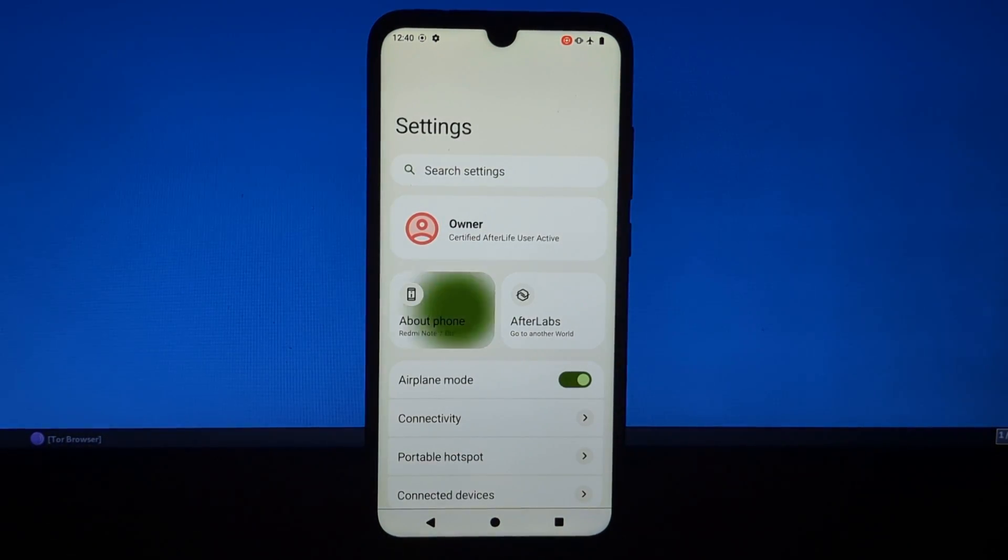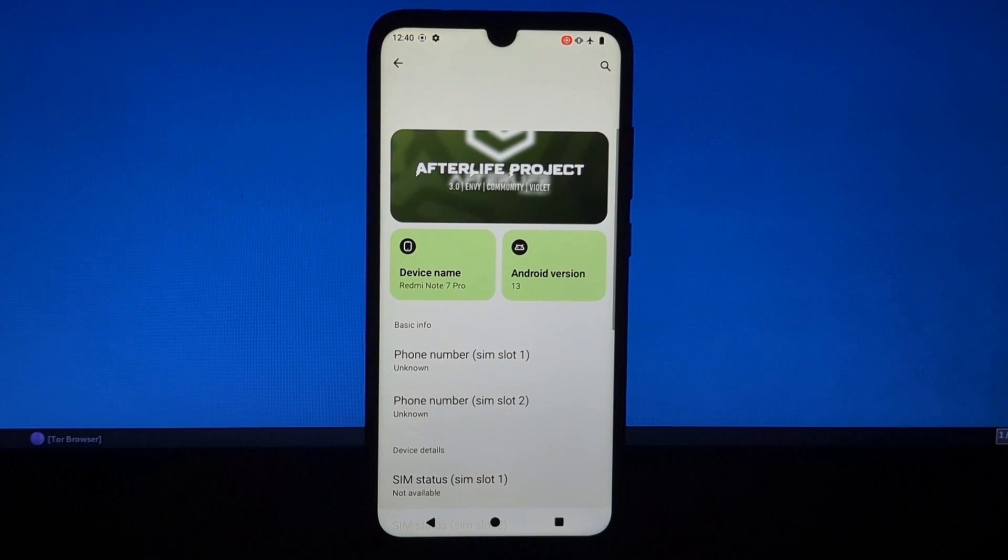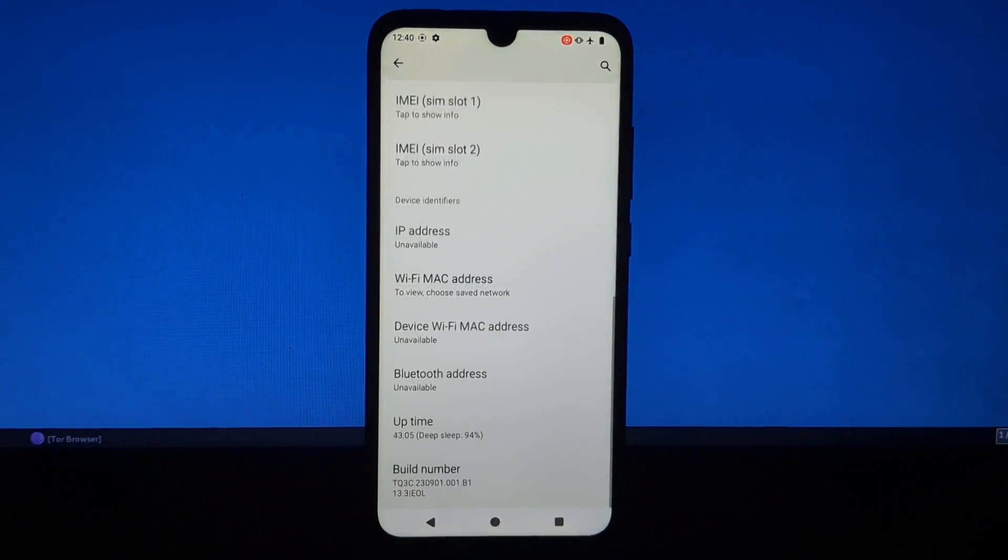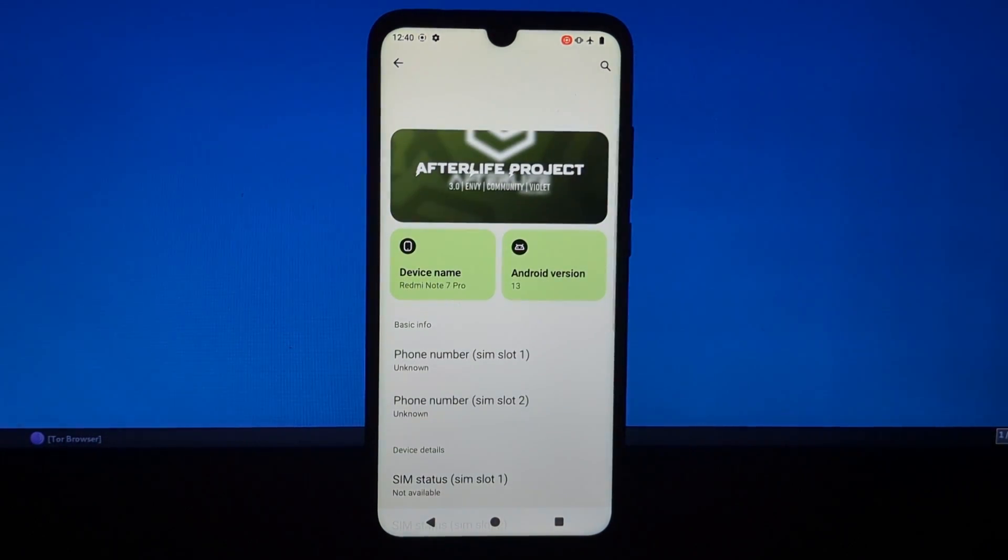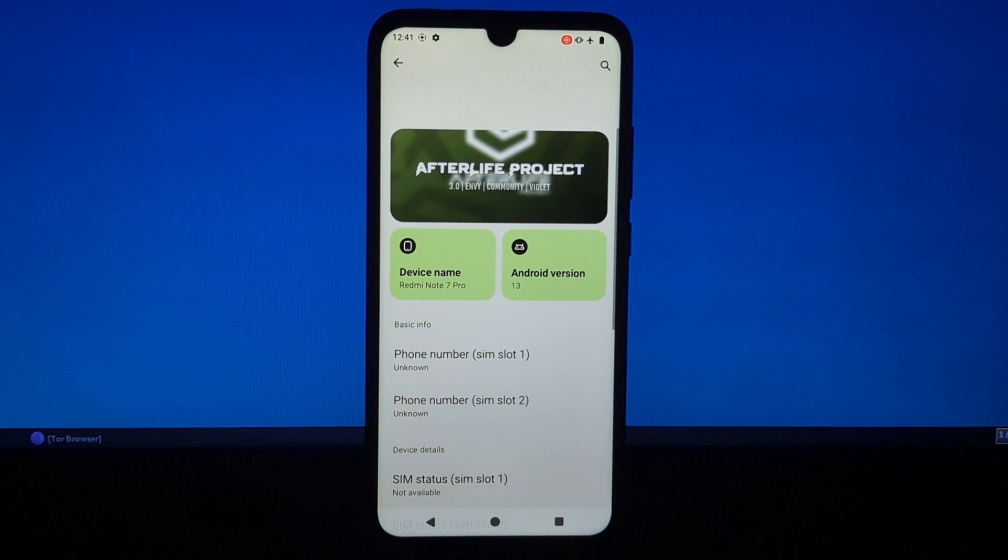such as more customization options, more features, improved performance, and longer device support.